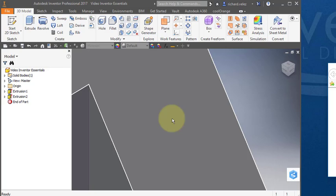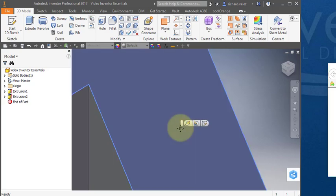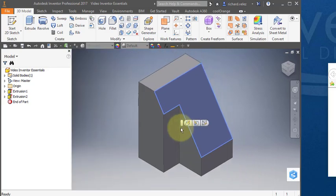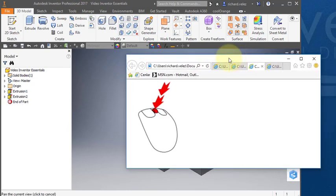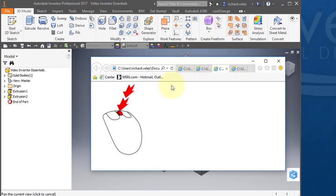If I double click on the scroll wheel it'll fit the part in the window. That's double clicking on the scroll wheel to zoom to fit.